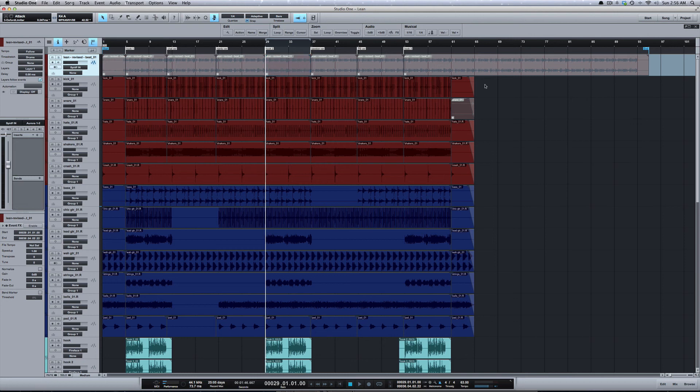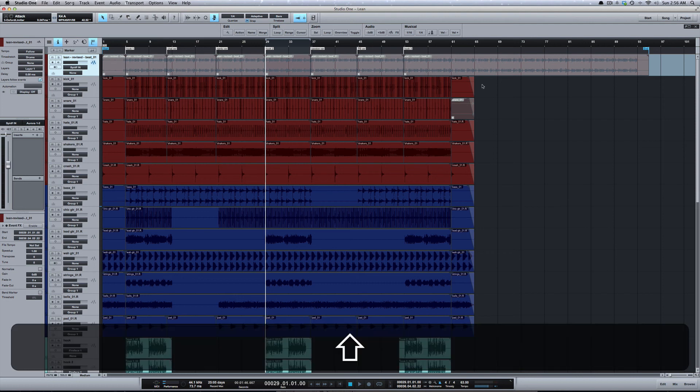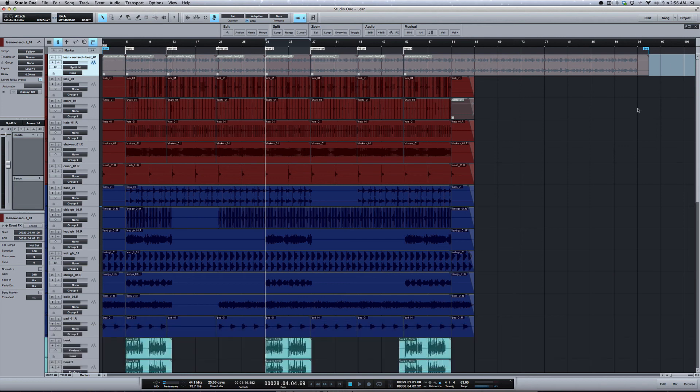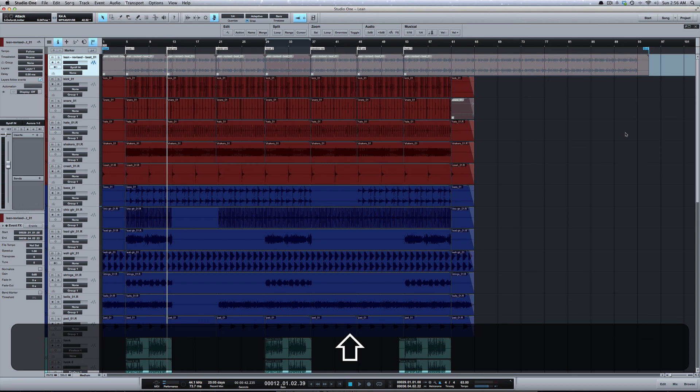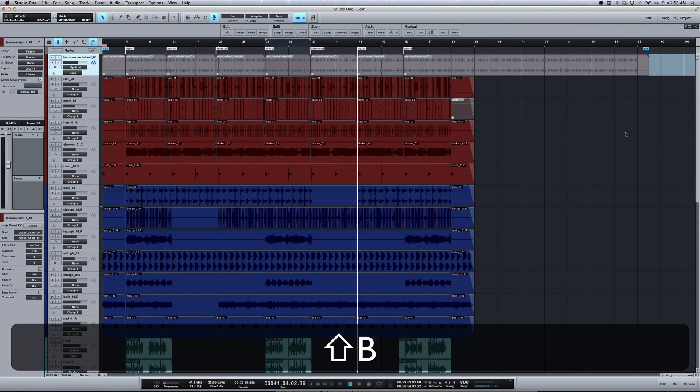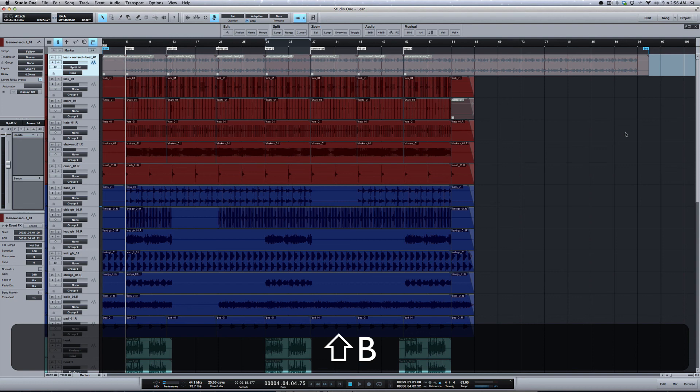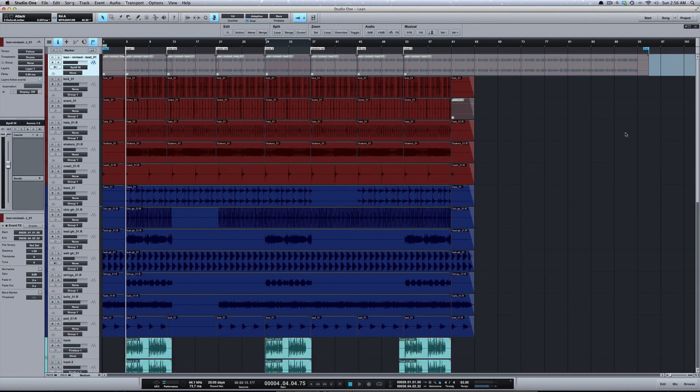And lastly, once you have your song markers set, Shift+B moves to the marker before, and Shift+N moves to the marker ahead. So once I have my markers set, I use that to quickly jump around the session and get where I need to be. All right, that's song markers in Studio One, and I'll catch y'all next time.